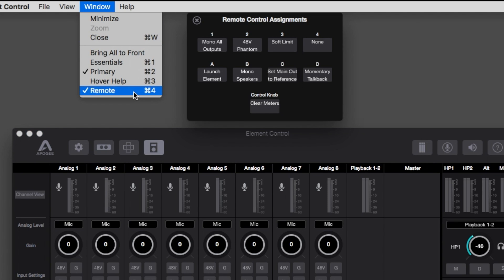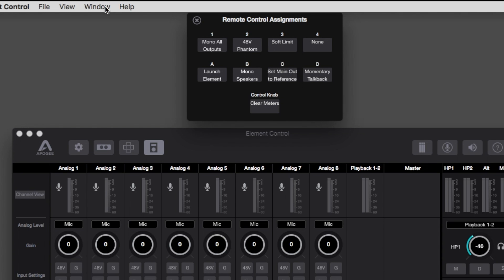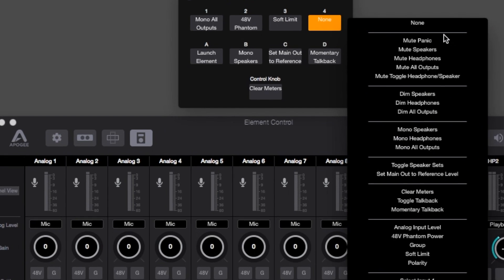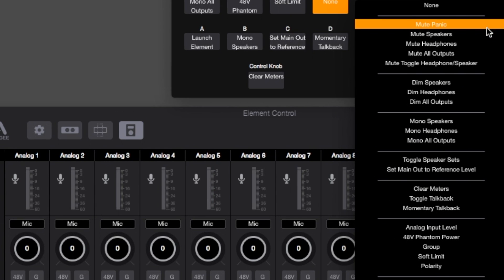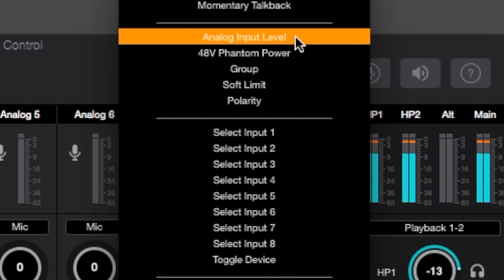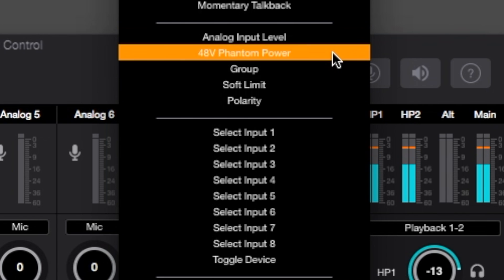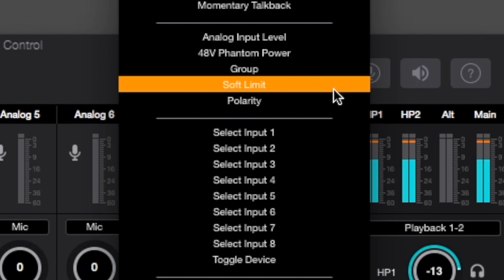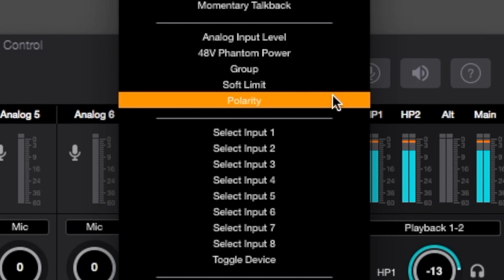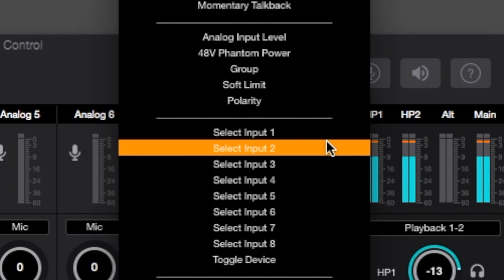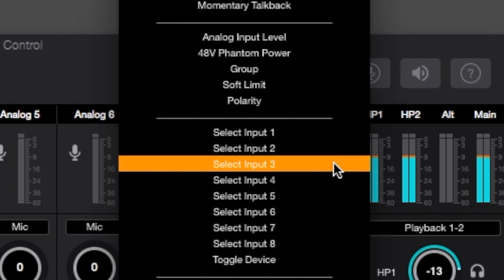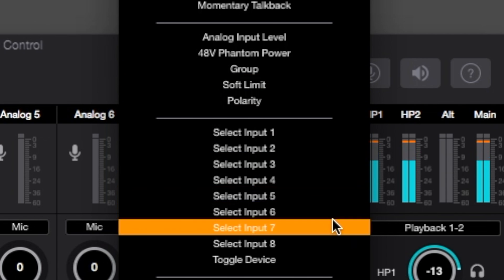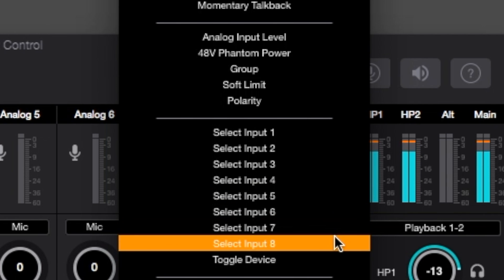In the assignments window, click on any button to assign its function. There's a very wide variety of functions available. Input settings such as analog level, 48 volt phantom power, soft limit and more. You can even set buttons so they directly select specific inputs for the most immediate access possible.